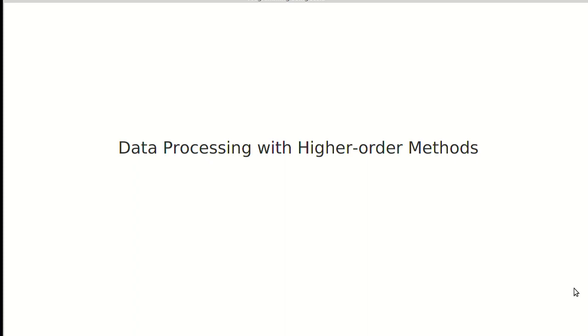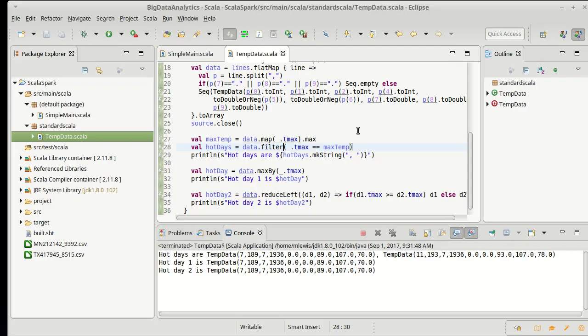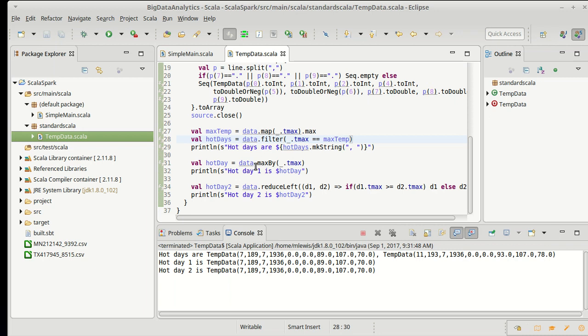So earlier we answered the question of what was the day with the highest temperature using only higher order methods, and we looked at several different ways of doing this. We saw that we could do it with a combination of a map and a filter. We also did it with maxBy and we did it using a reduce.